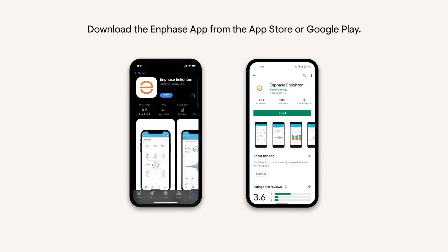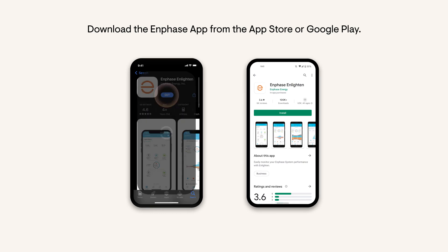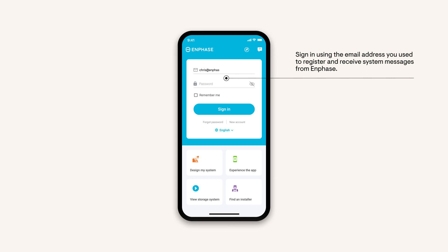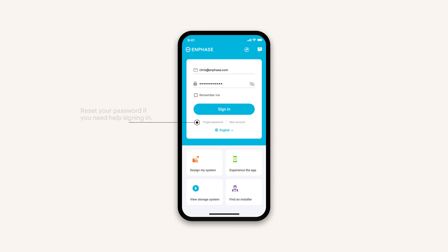Start by downloading the Enphase app from the App Store or Google Play. Sign in with the email address you registered your system with. If you forget your password, you can also reset it from the sign-in screen.